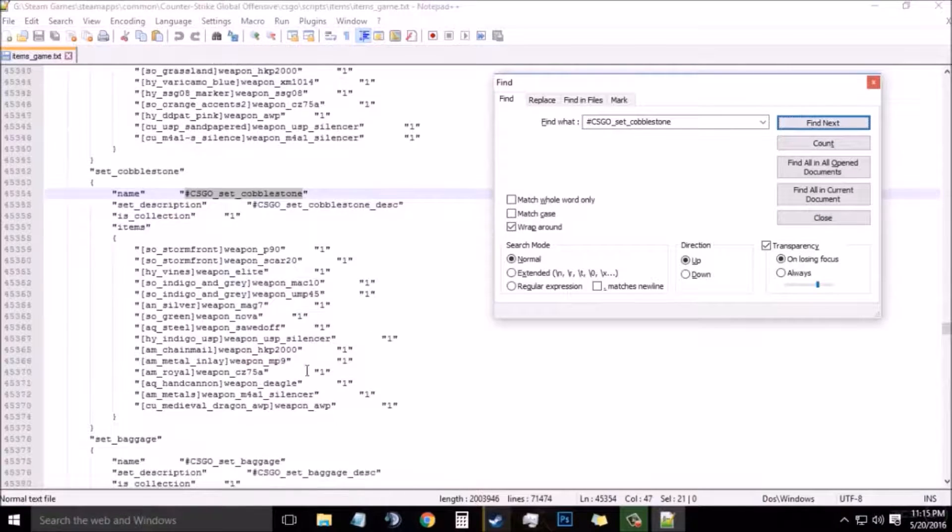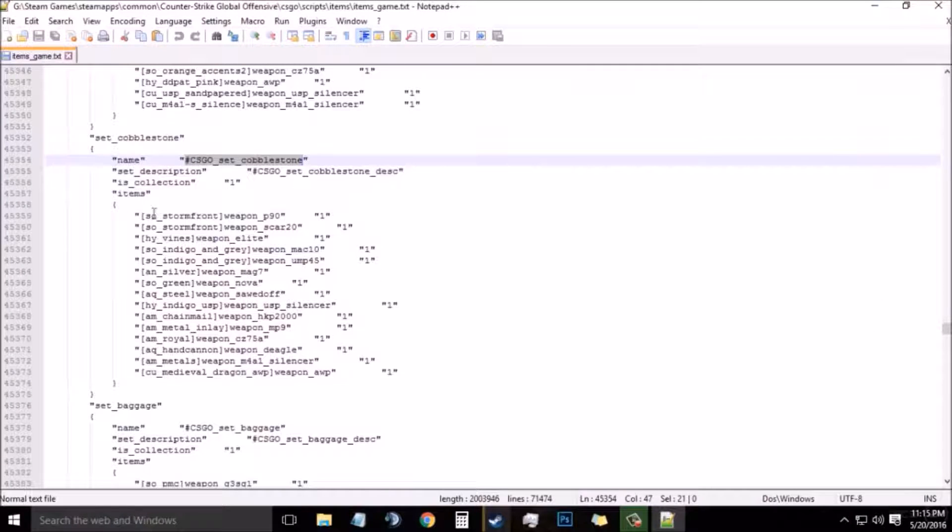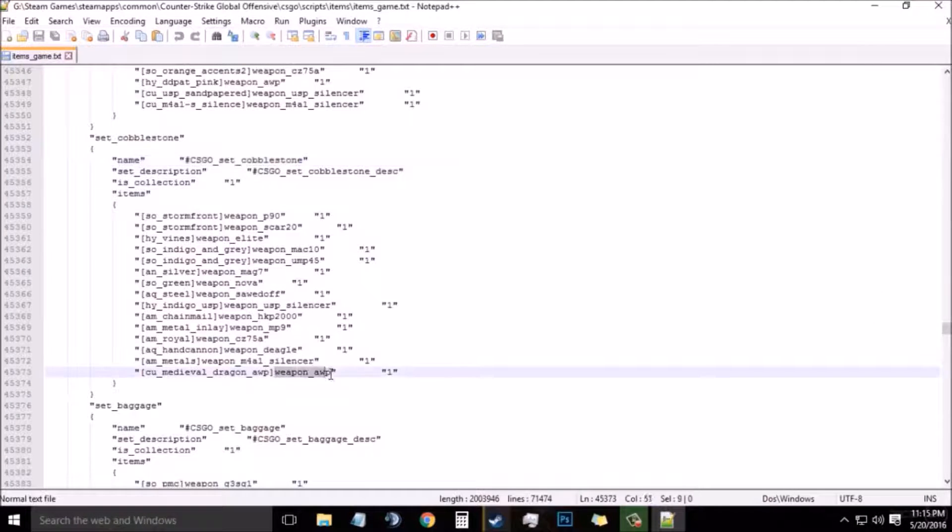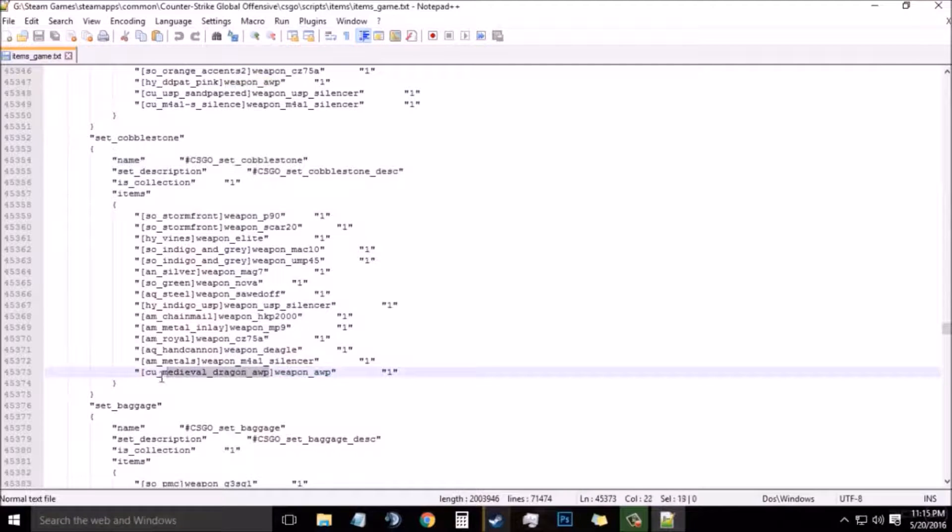Now you need to find the AWP Dragon Lore from the list of codes. After finding the code of the AWP Dragon Lore, simply select it and then right click and then copy.